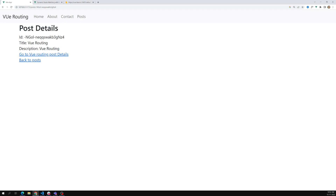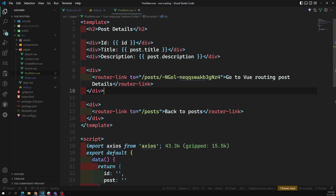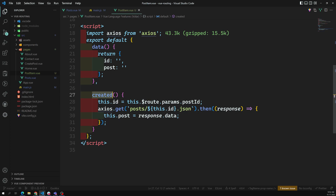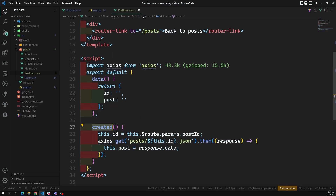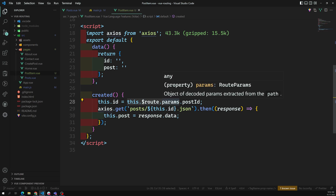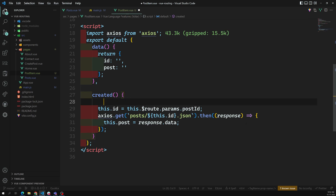What is happening here is the component is already loaded. When you have already loaded this component and you want to run the `created` lifecycle hook again - `created` is called only one time when the component is first created. When the route param changes, nothing re-creates the component, so we need to respond to route param changes and fetch the details for the new param ID.